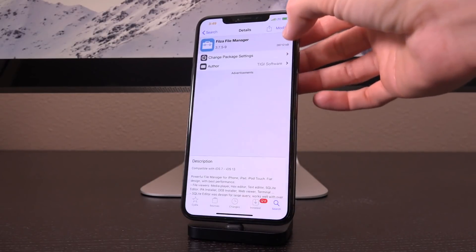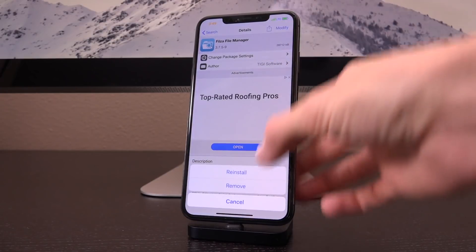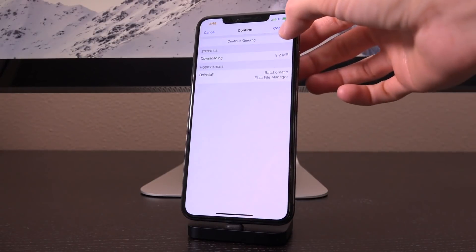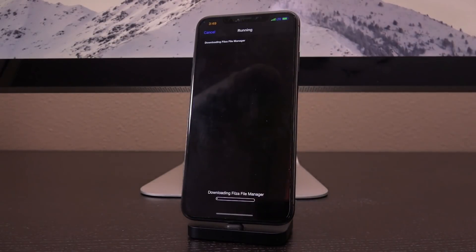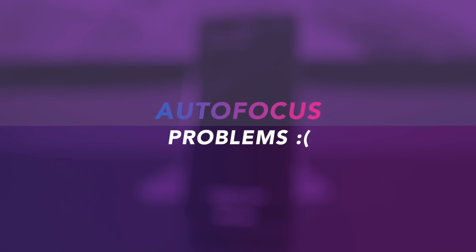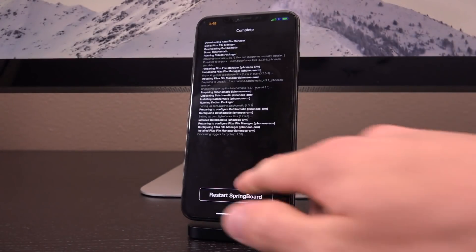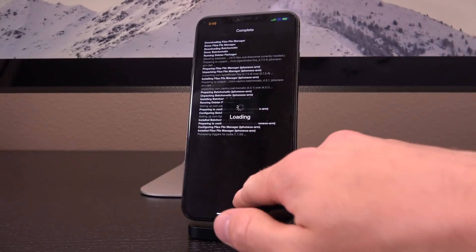Tap install — I have modify because I already have it installed, so I'm tapping modify followed by reinstall. Tap continue queuing so you can get the other tweak we need: Files. Type in F-I-L-Z and it should pop up. Tap into the Files file manager, tap install followed by confirm so we can download and install both at the same time. Once complete, restart your device's springboard.